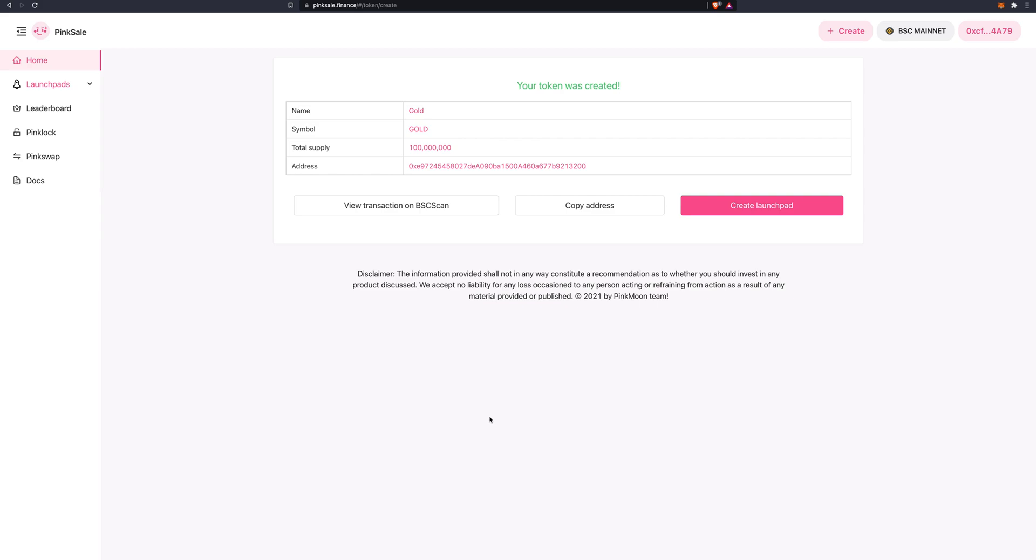So this is how we create a standard token. As I mentioned, it's very simple, very quick. And now we're going to have a look at the other two as well.